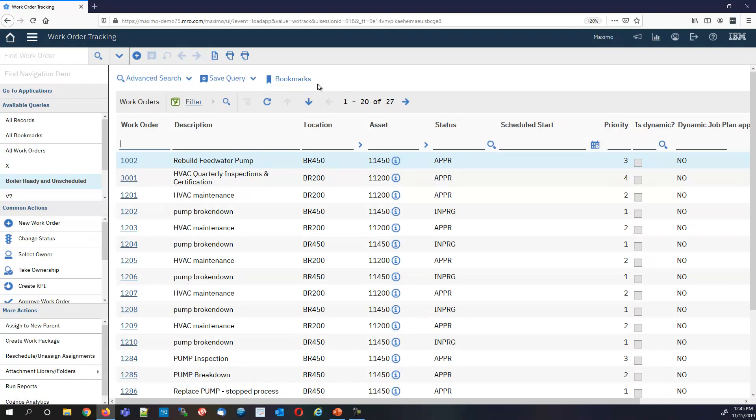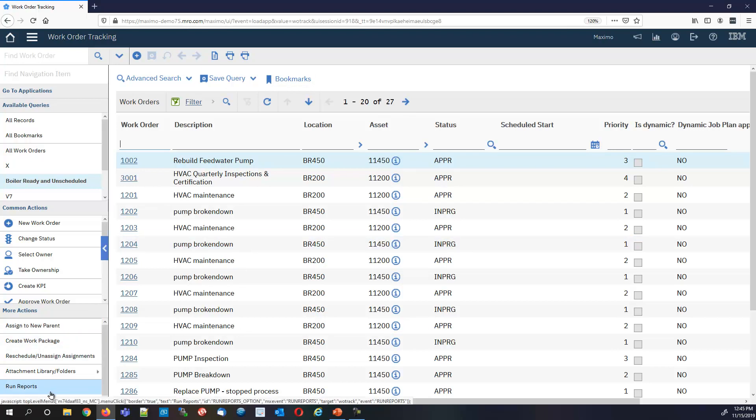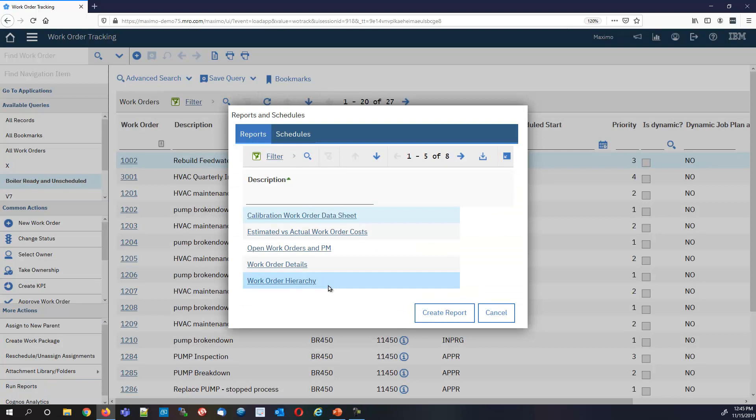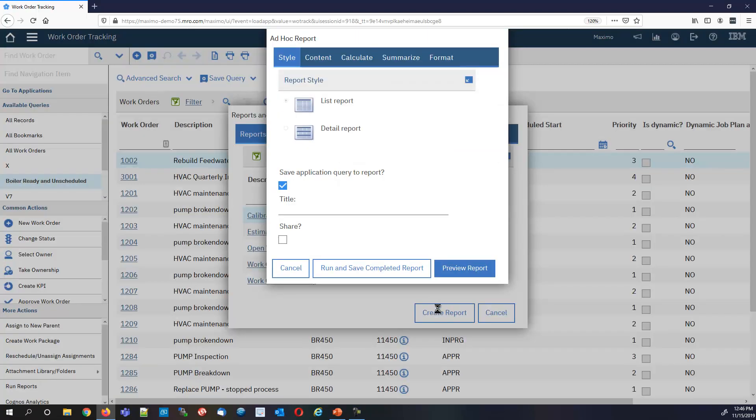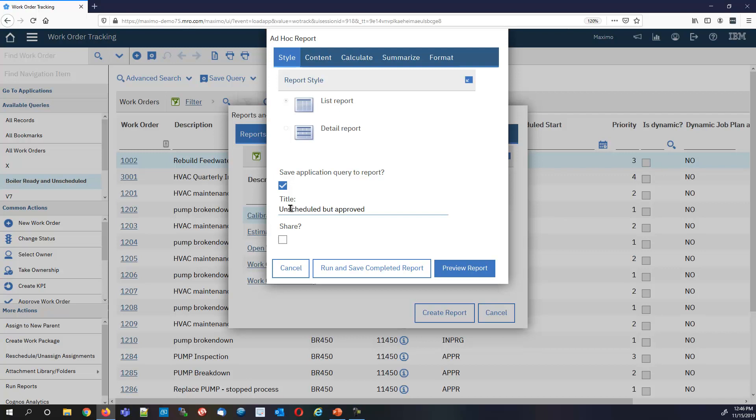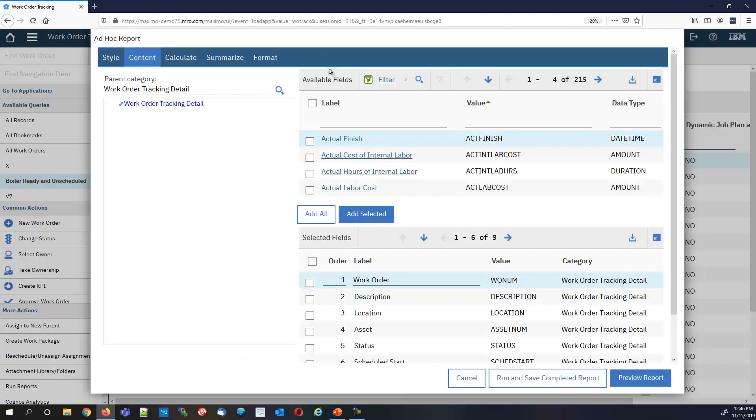I embed this query into a report and I can schedule it. We've got our list of 27. Let's go ahead and create a new report. We want to get a few other fields here. We want to save the application query in the report. It'll be embedded and it'll be unscheduled but approved boiler work.